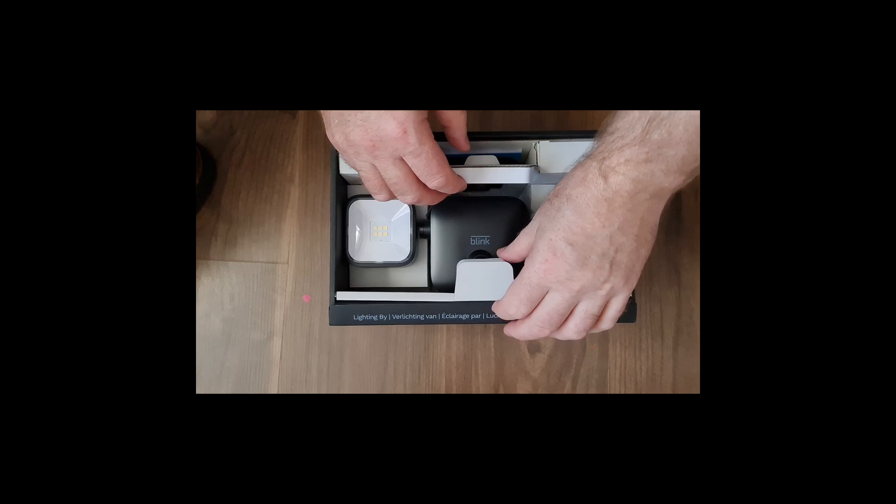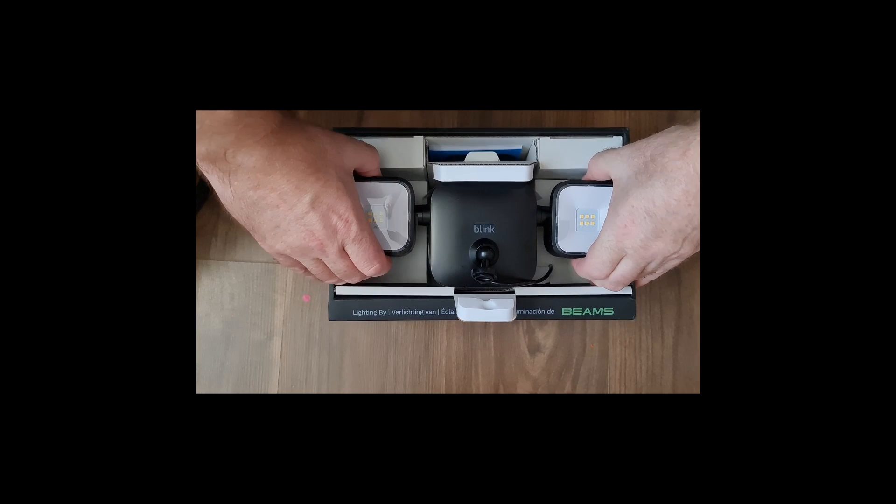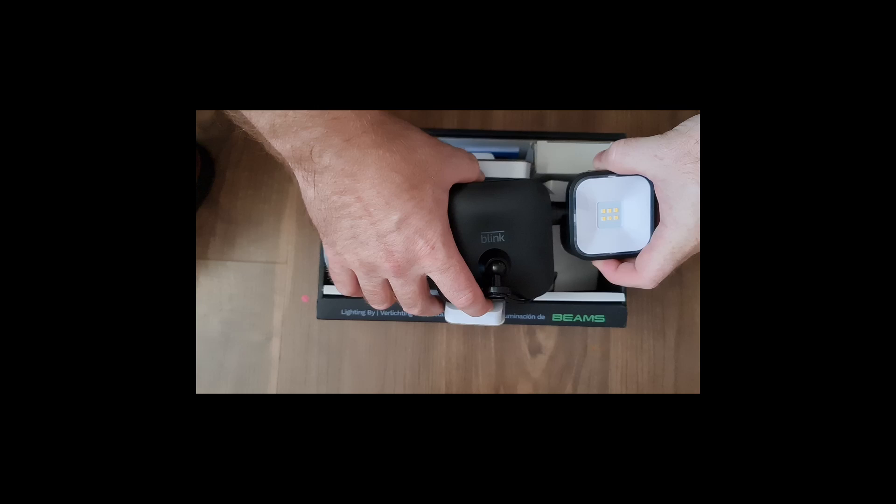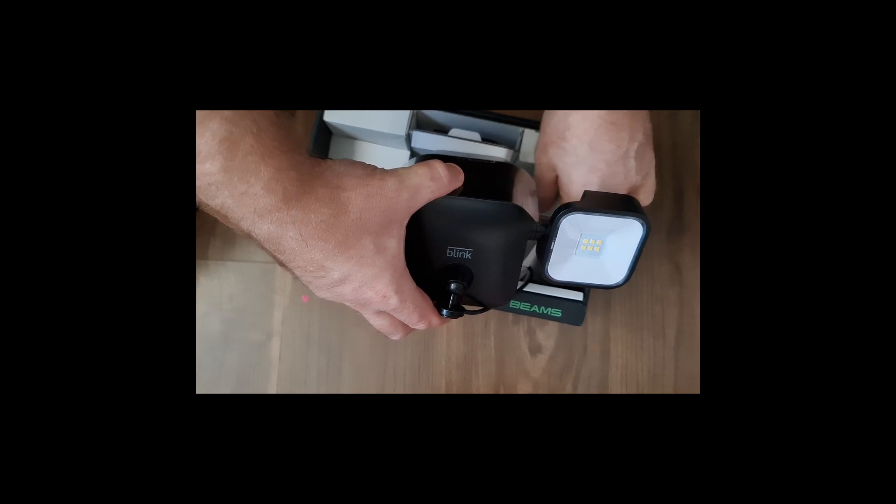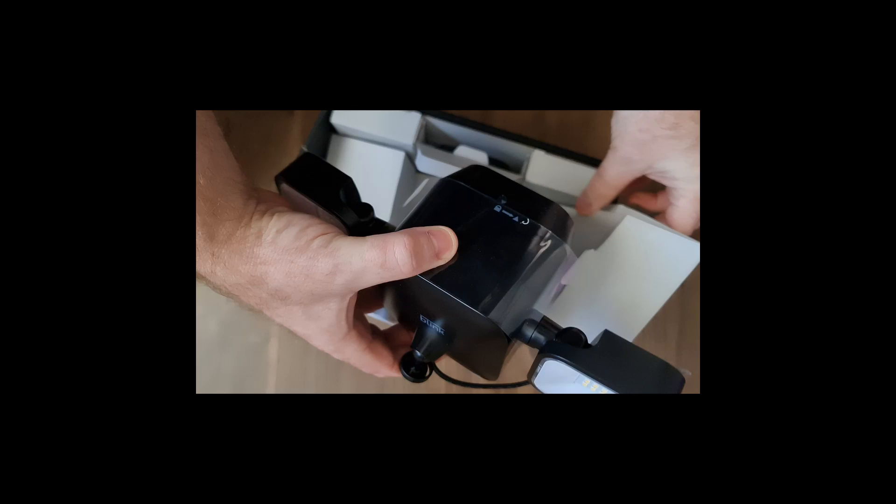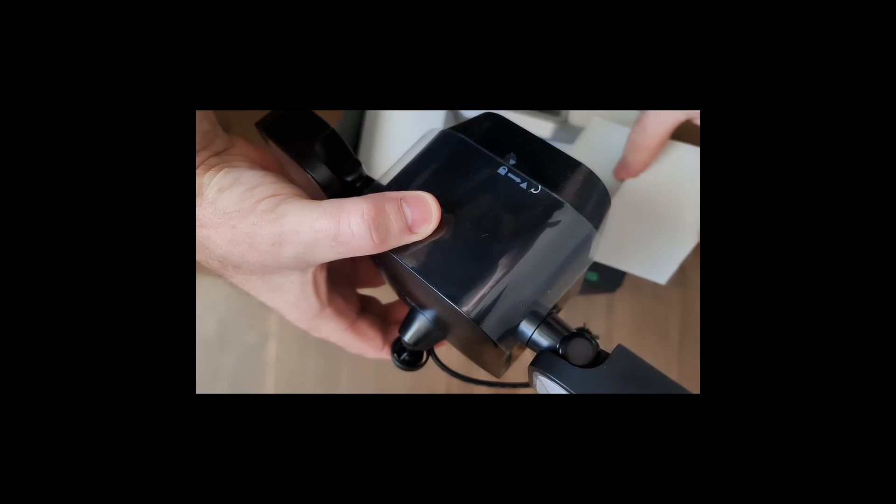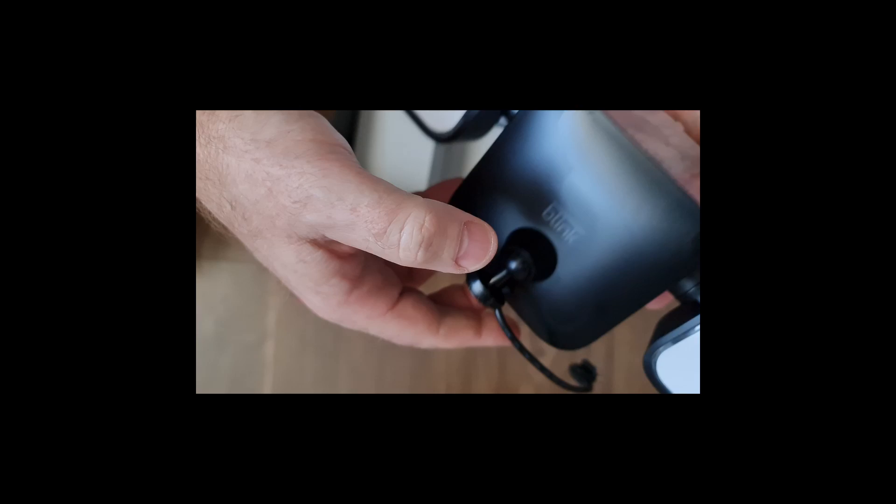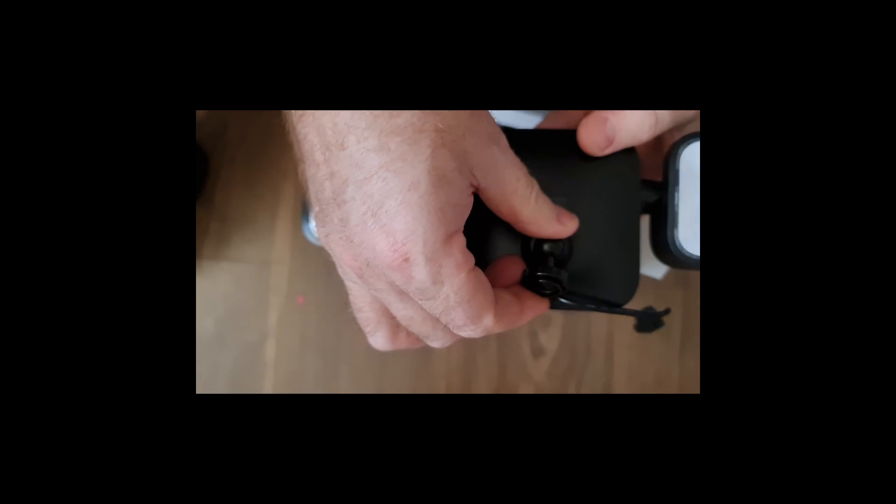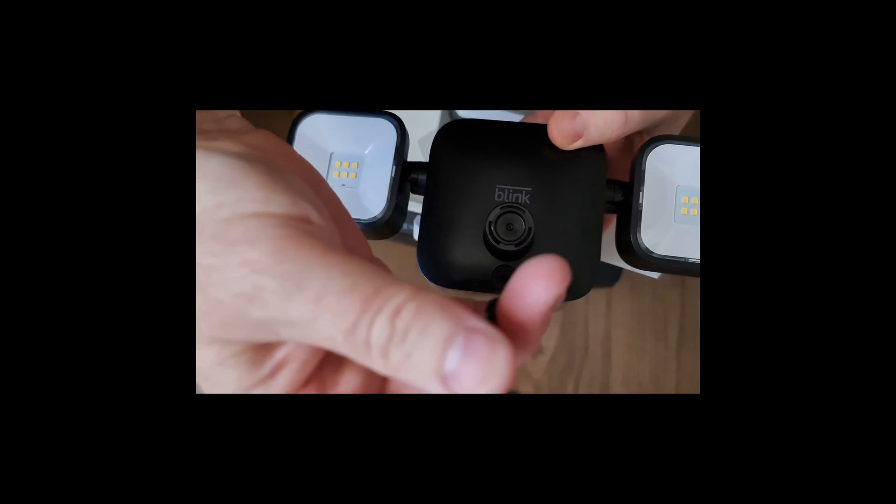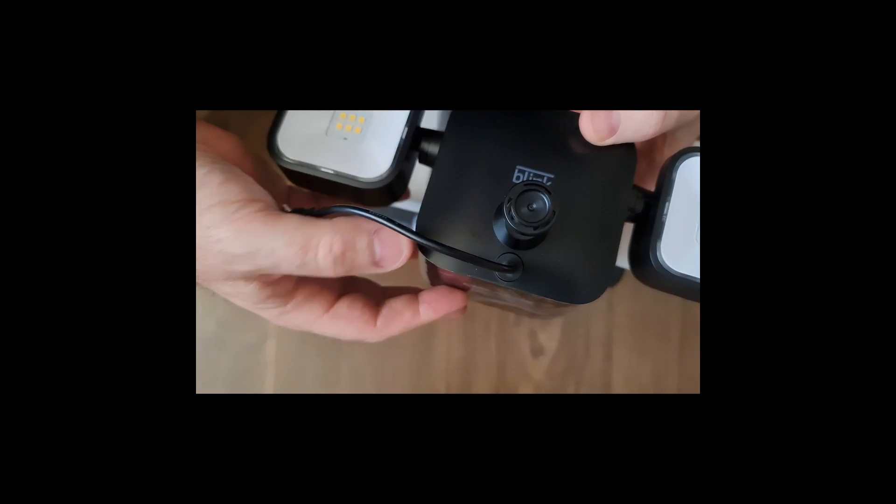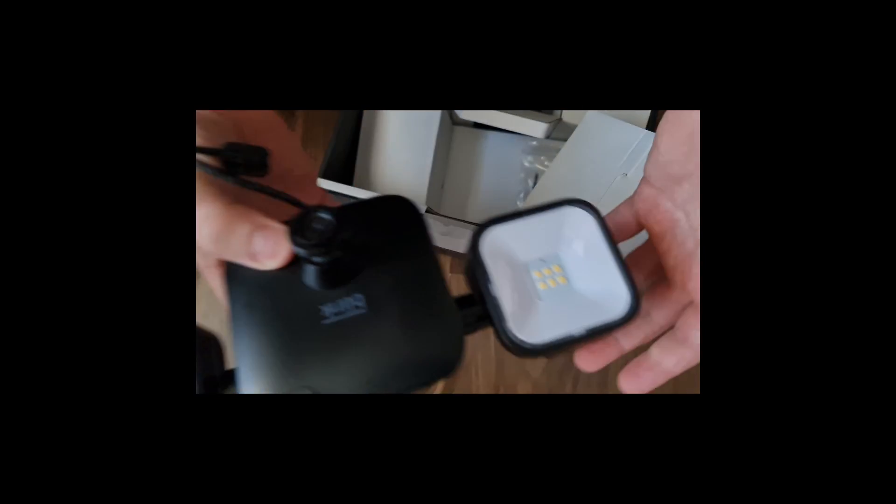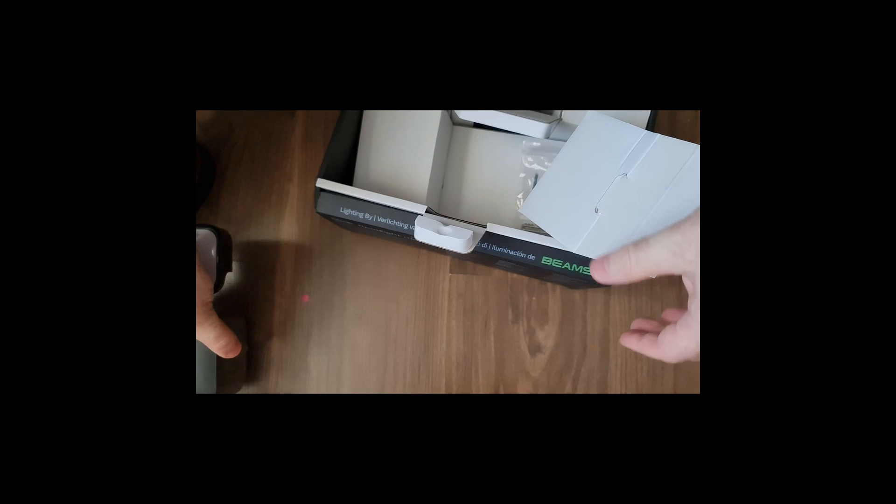There you can see the actual unit itself. Let's get it out. There you can see where the camera goes on to, and it's got the micro USB cable. Right, let me just pop that aside. Let's see what else we've got in the box.